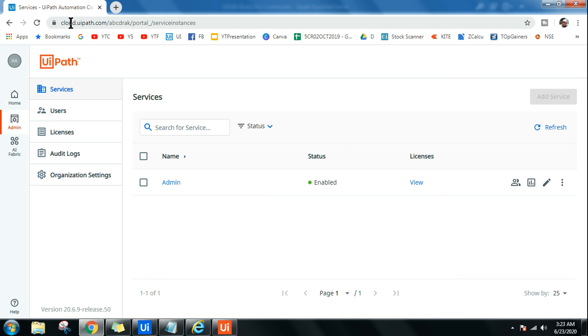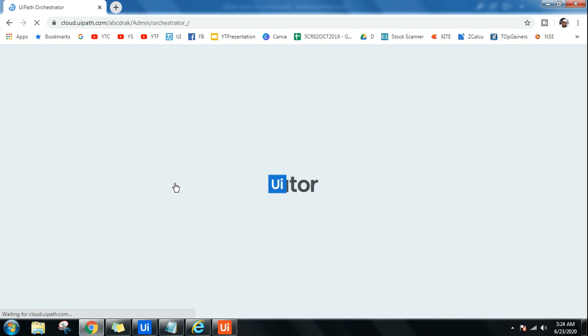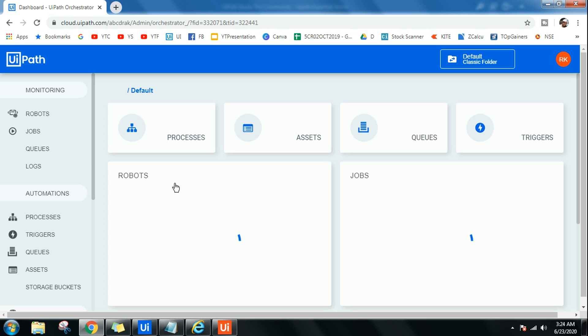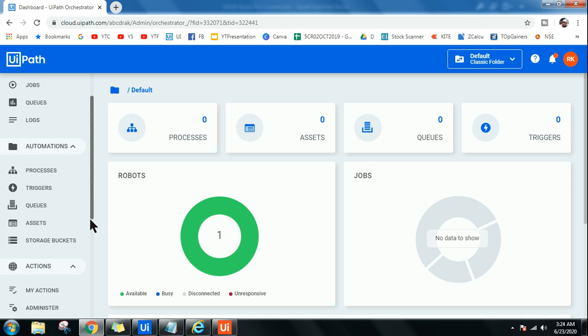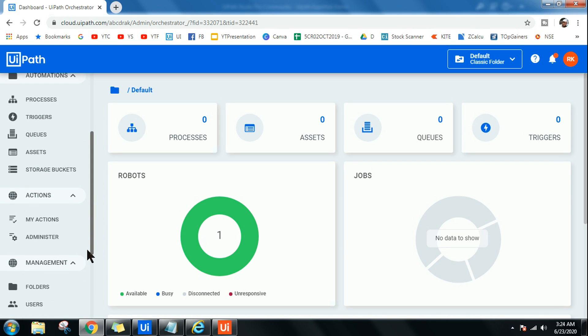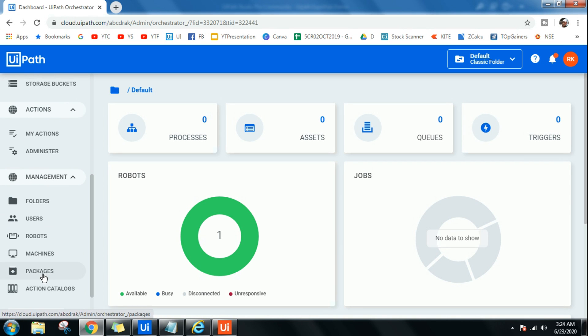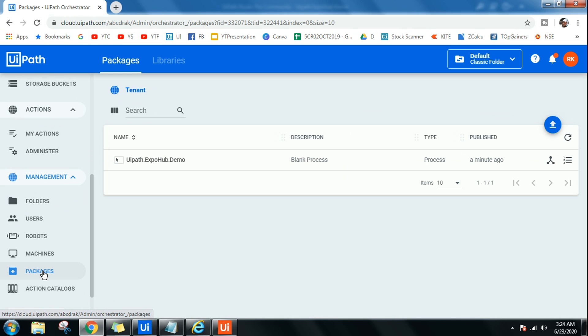Then the next thing you have to do is you have to log into your platform.uipath.com, that is your Orchestrator page, and then click on Admin, click on Services. How do you create a service, what is the service and everything I have explained in the previous video, so you can definitely have a check in my channel. Just now I have uploaded the package, so once you upload the package you will find it over here.